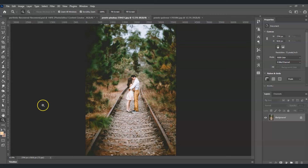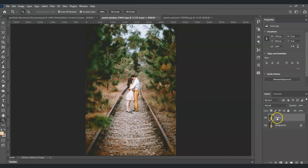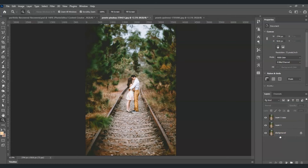Here in our document I have an image where we're going to apply the 3D pop-out effect. The very first step is we're going to create two duplicate layers of our background layer. With the background layer selected, press Ctrl+J to create a duplicate, then press Ctrl+J again to create another one.